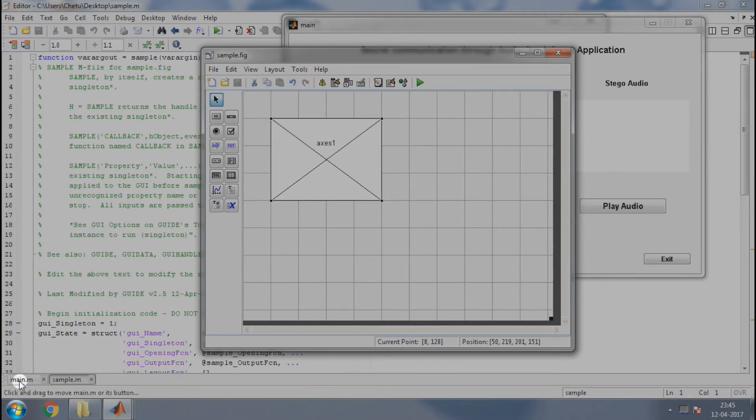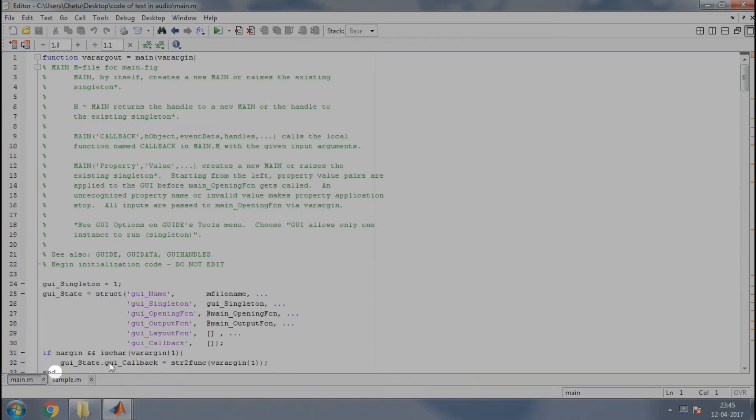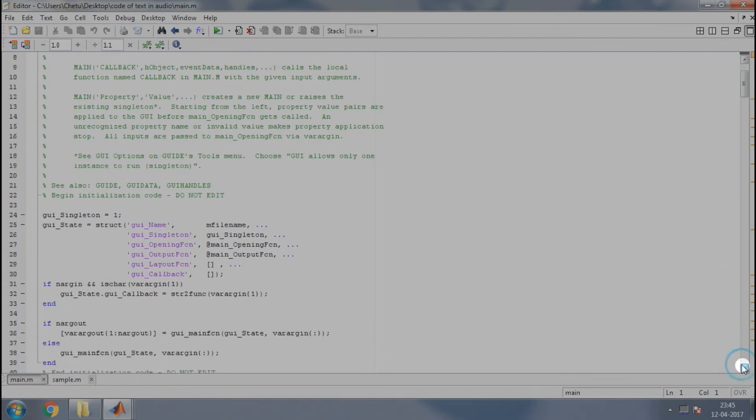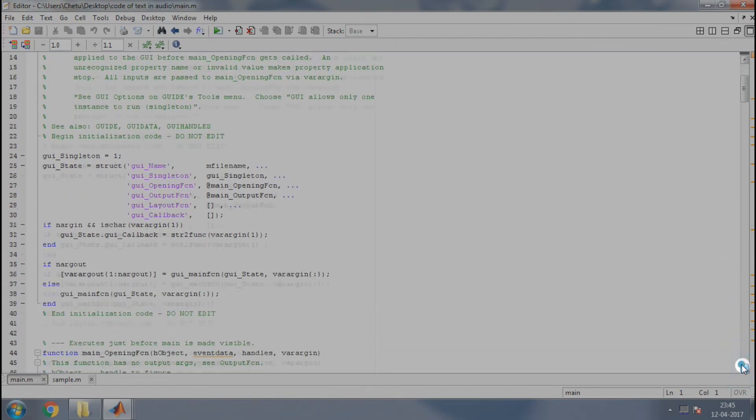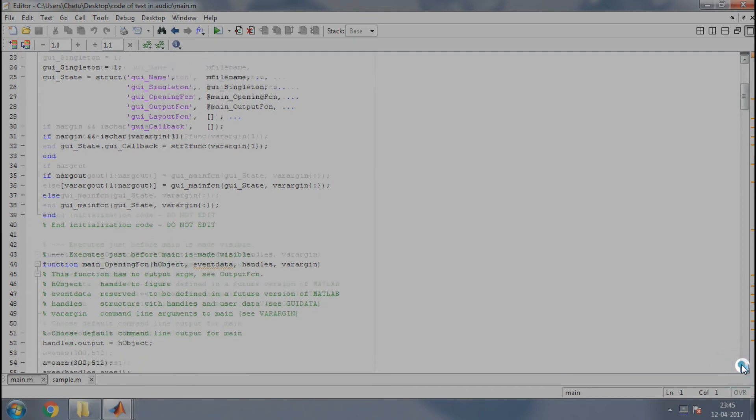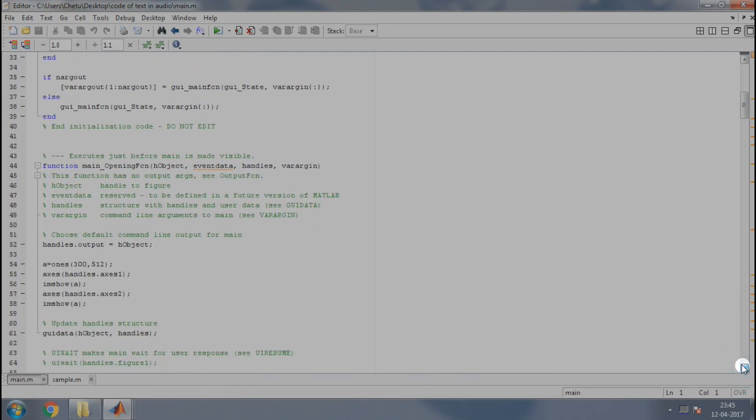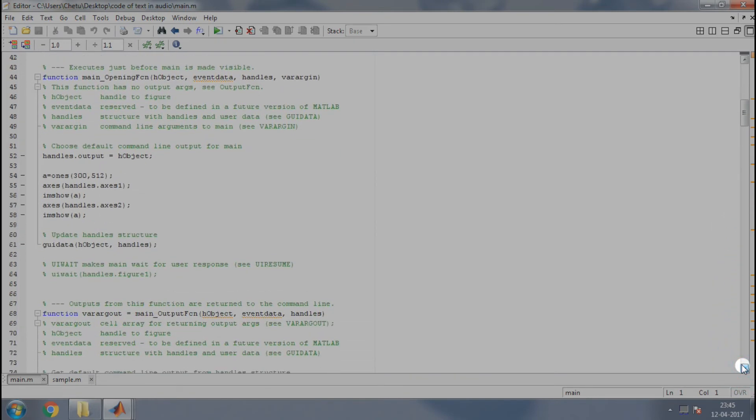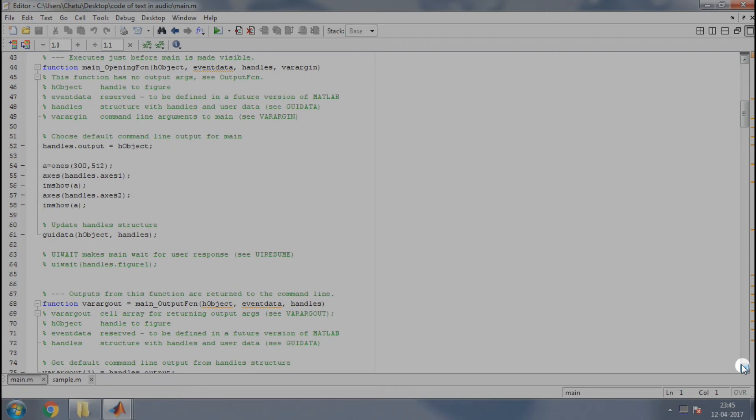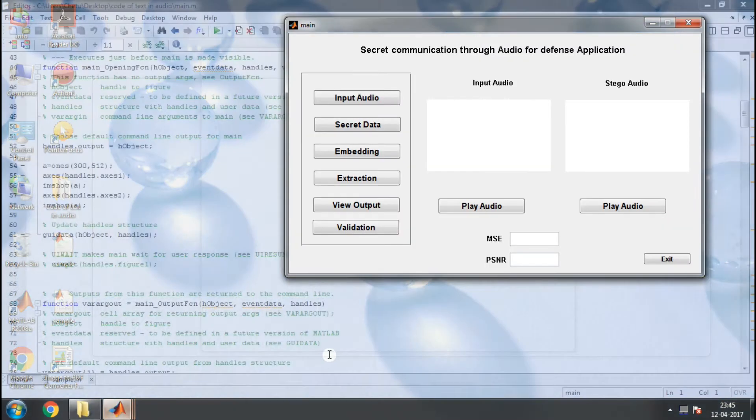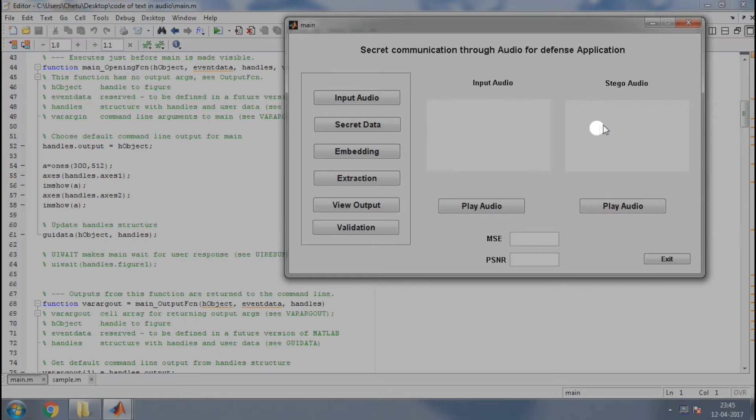Let us see what changes should we do for that. Go to the main.m file. Now you want the axis to be like this before doing anything on the GUI.